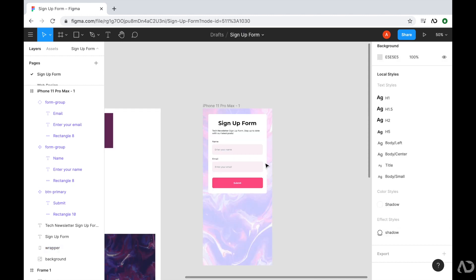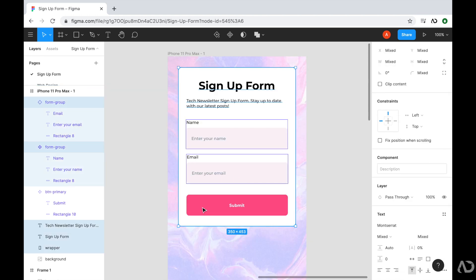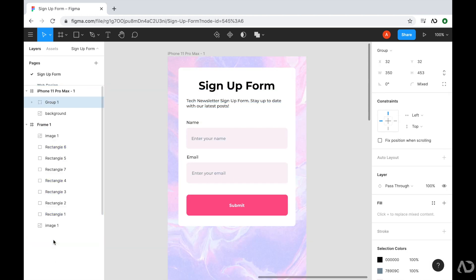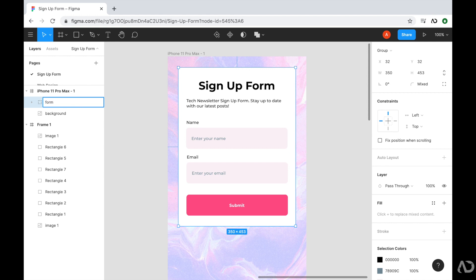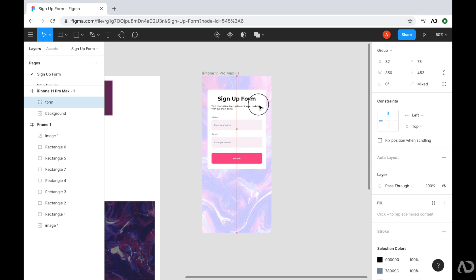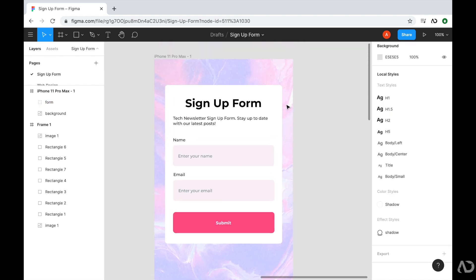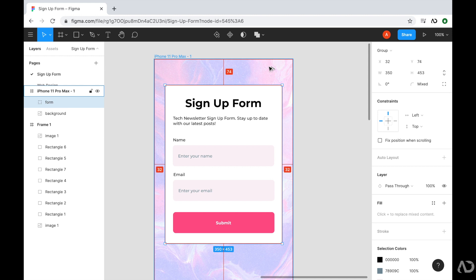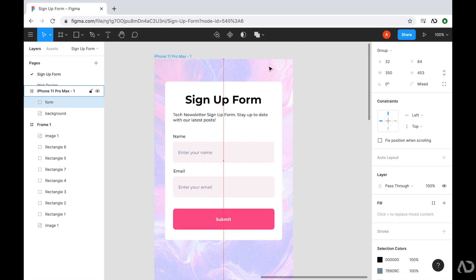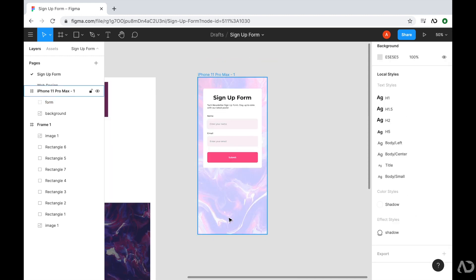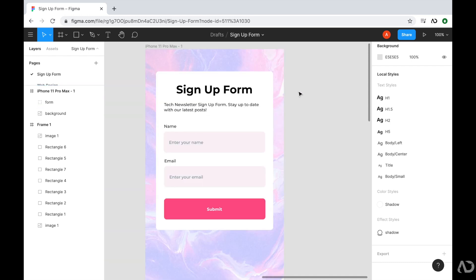So now I have this entire signup form completely designed. I just want to fix its position a little bit more - I'm going to take these elements and put them in an entire group called form. Because I'm designing this for mobile, I know that the keyboard will pop up right over here, so I'm going to leave it a little bit closer to the top of the page.